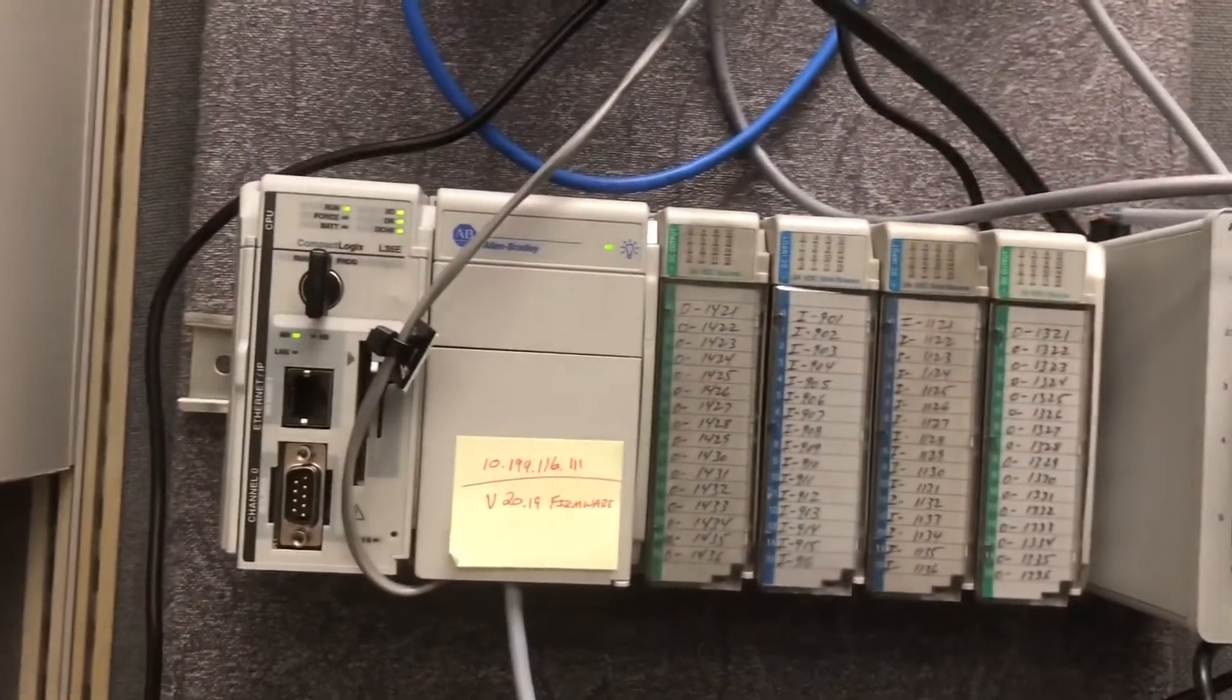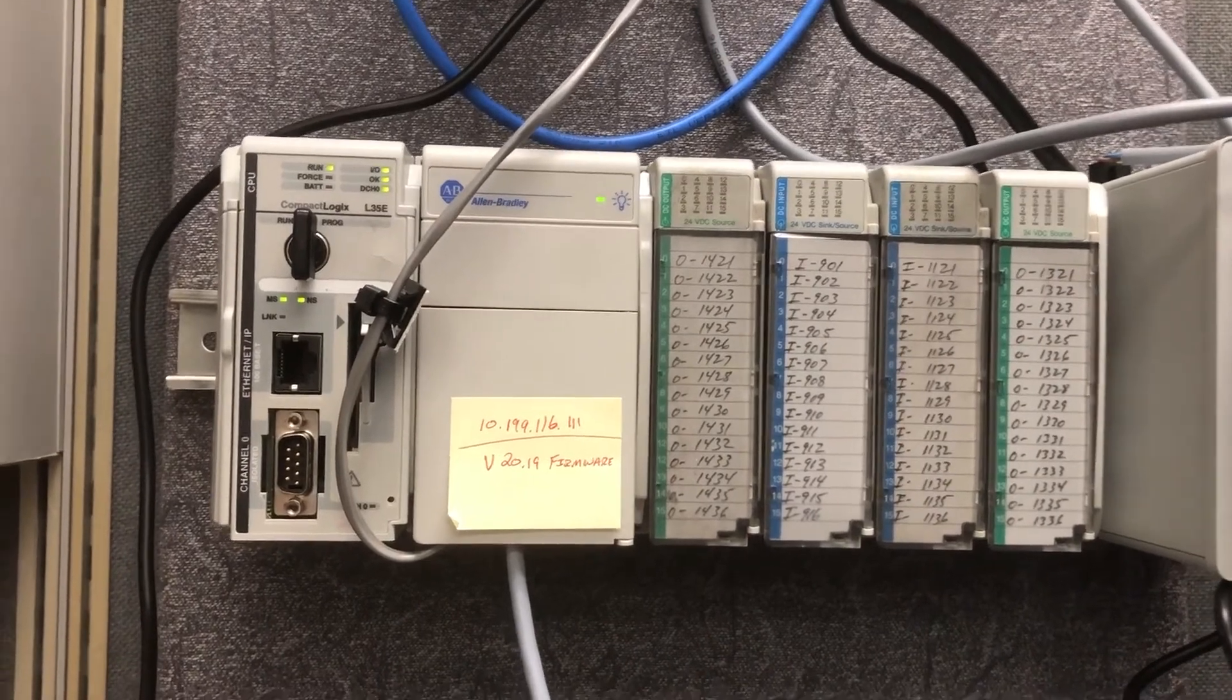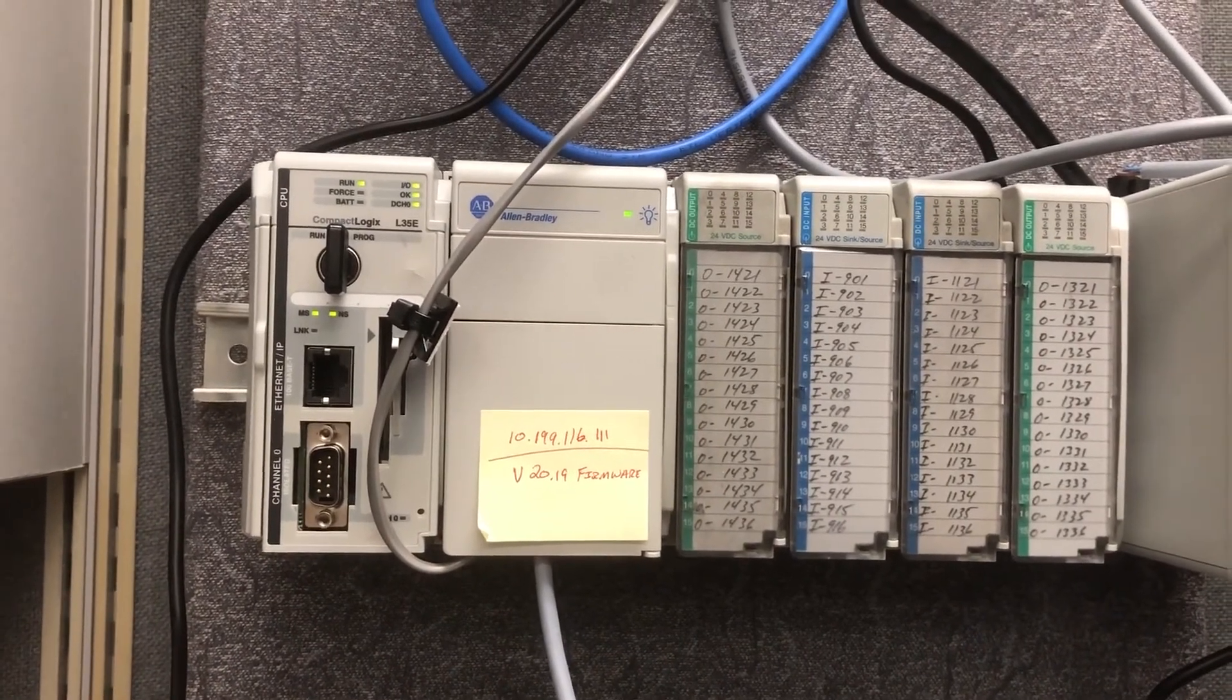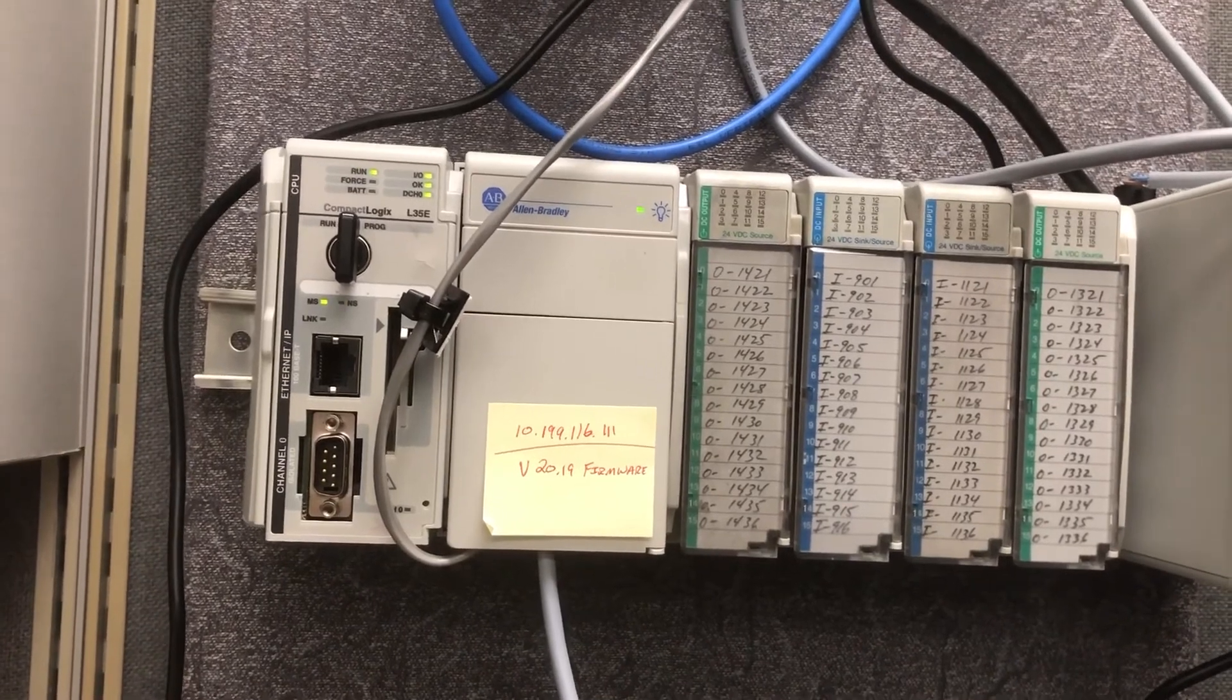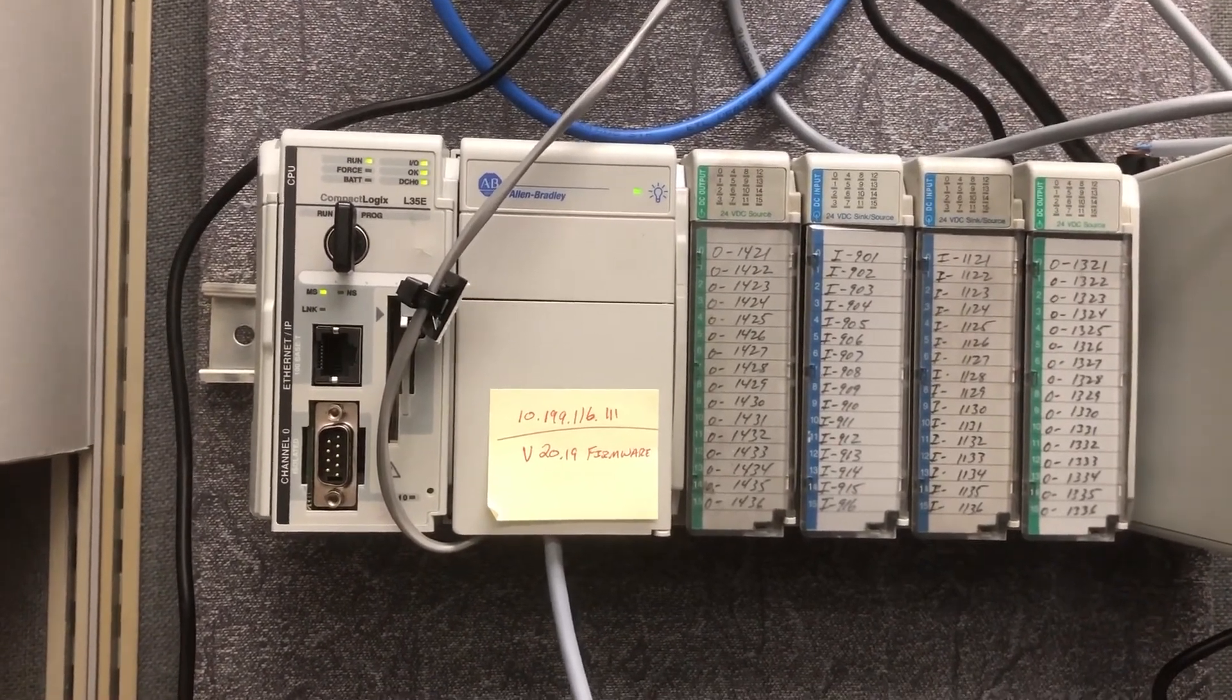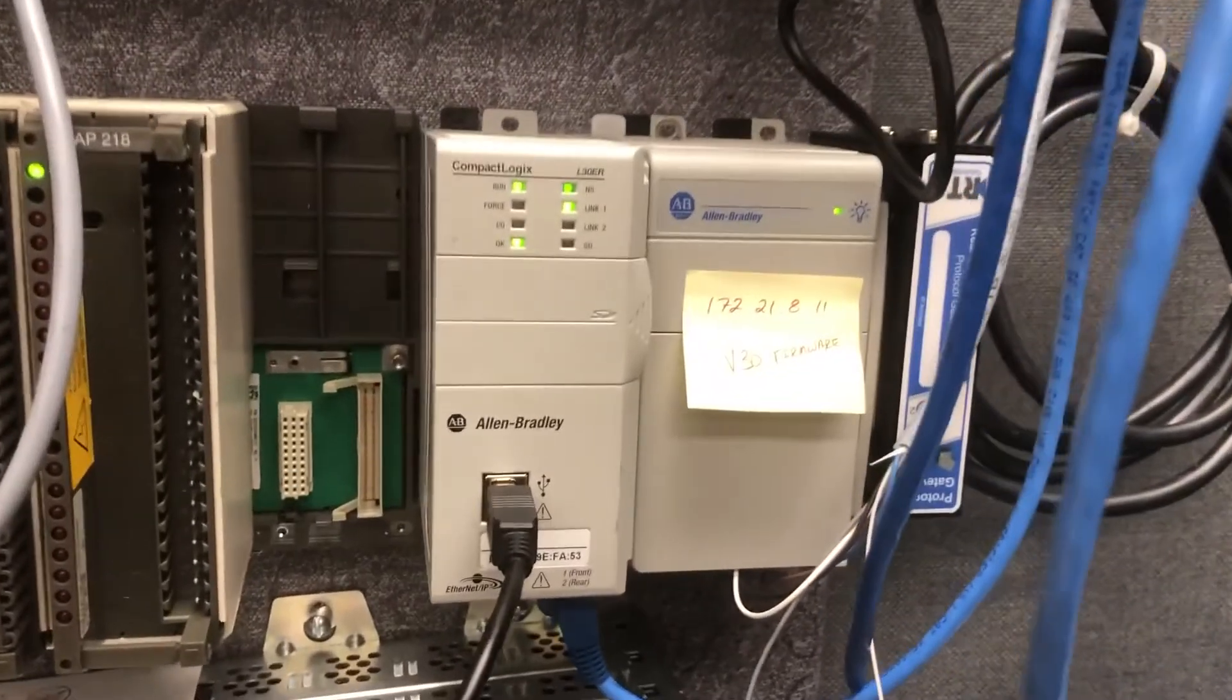It will not work with those that have no USB port, but they are also 1769 compact logics, just the original L2 X 3 X and 4 X. So back to this, if you don't know the IP address or for some reason your Ethernet's not gonna work, use this method.